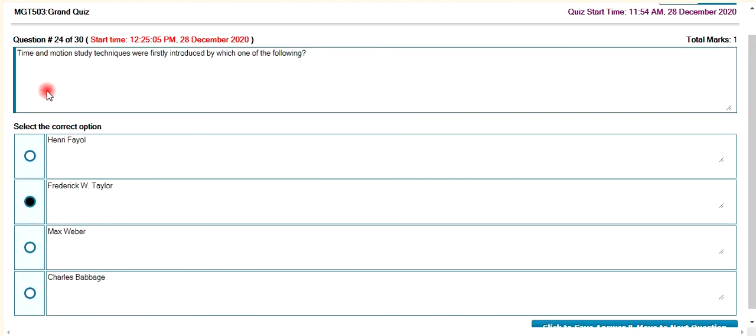The time and motion study techniques were first introduced. Who first introduced the time and motion study? Frederick Winslow Taylor.